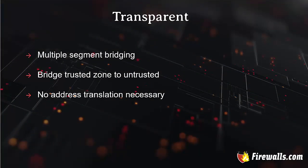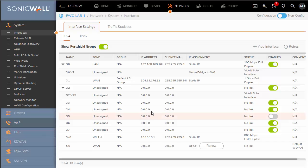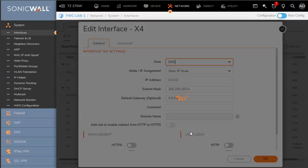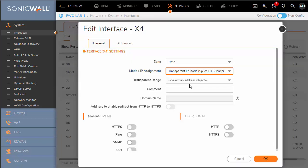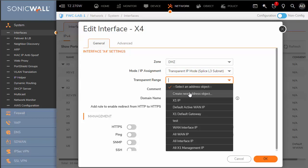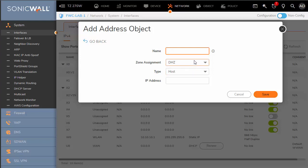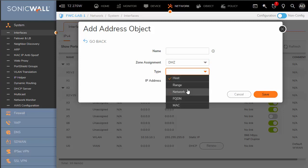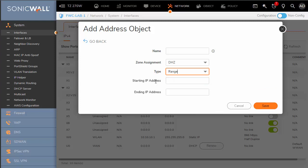Last we'll talk about transparent mode, which is a little different. We can also do multiple segment bridging and bridge trusted zones to the untrusted zone. If you have a number of public-facing web servers, with transparent mode address translation is not necessary. To demonstrate, we'll choose an unassigned interface, select a zone, and choose transparent IP mode. The transparent range is an address object that we create — it could be one public IP or a range of public IPs. This public IP range will have to be part of your WAN subnet, and then we can secure this traffic with zone-based access rules.